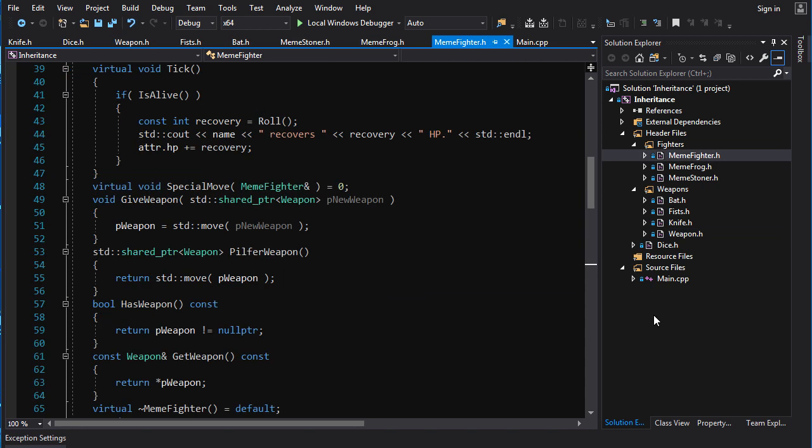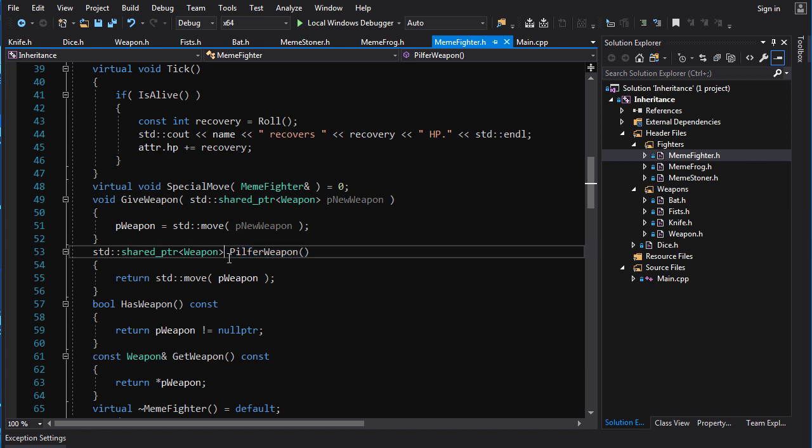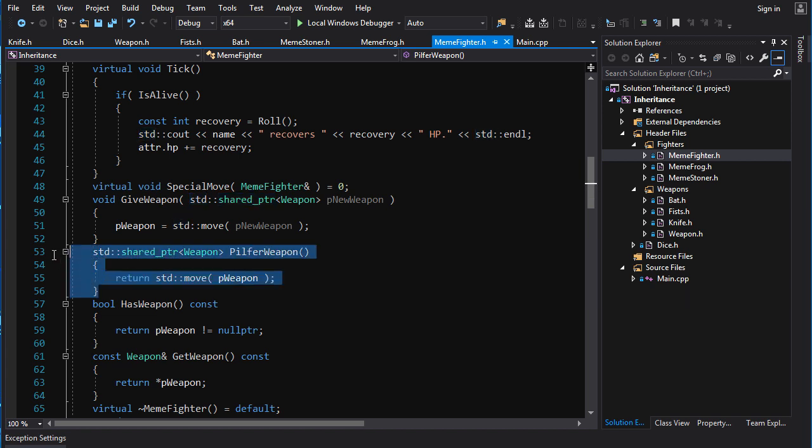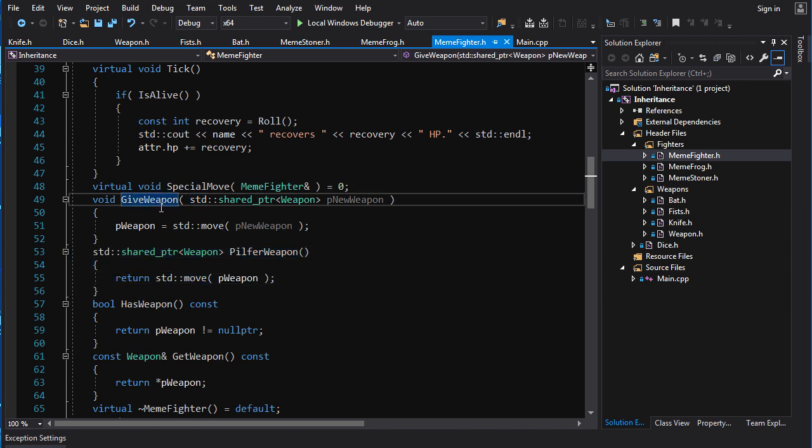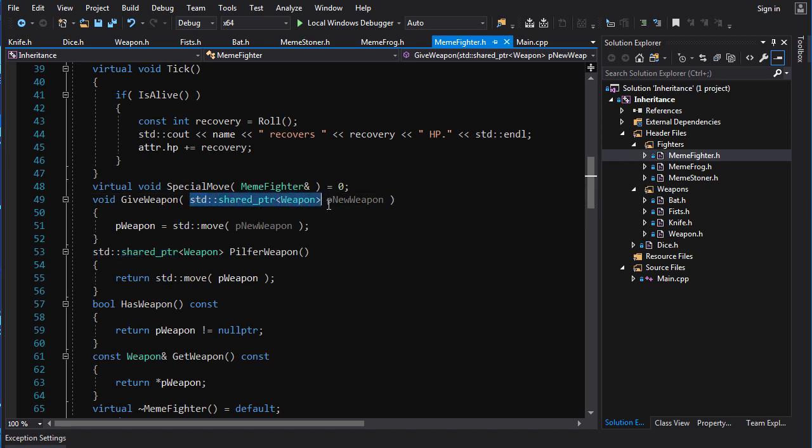And again, when we have our weapon, it needs a dice in order to calculate damage. We pass that dice in by reference. We don't pass in by smart pointer. Doesn't need to know anything about how this dice is being owned. It just wants a reference to the dice. Similarly, for meme fighter, when we want to take a weapon away, we return it by value. Because this operation is dealing with the ownership. So it should be using value semantics. Similarly, when we're giving a weapon to a meme fighter, we take it in by value. Again, because we're dealing with ownership.